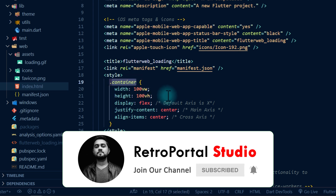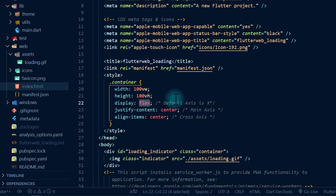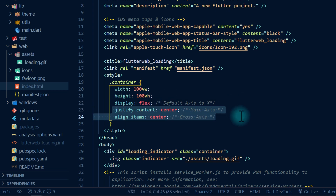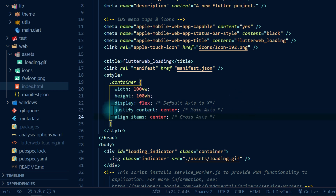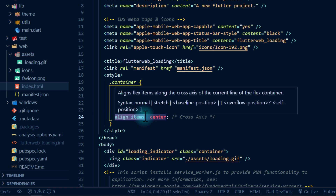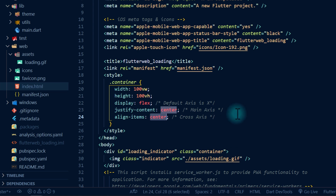To center the image inside the container div, we set the display property to 'flex'. You can think of flex as a row or a column — for a row the main axis is the x axis, and by default flex uses the x axis. The 'justify-content' property aligns elements along the main axis, similar to main axis alignment in Flutter rows, and 'align-items' aligns along the cross axis. We're setting both to 'center'.